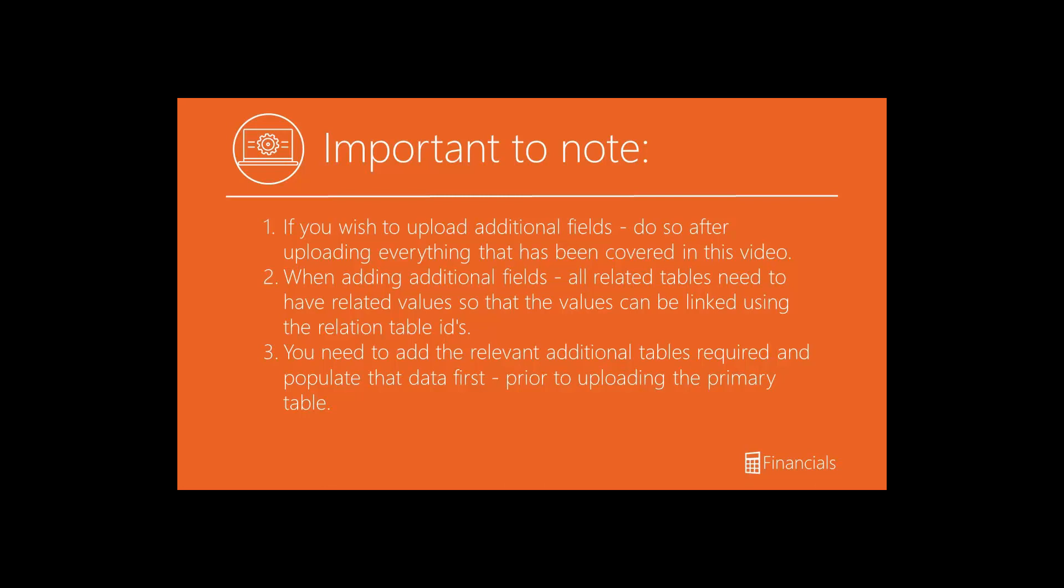For example, if you're adding a vendor dimension, vendor bank accounts, ship to addresses, payment terms and payment codes, that you need to add the relevant additional tables required and populate that data first, prior to uploading the vendor table. This is so that the values are already in Financials and can be linked using the relation table IDs.